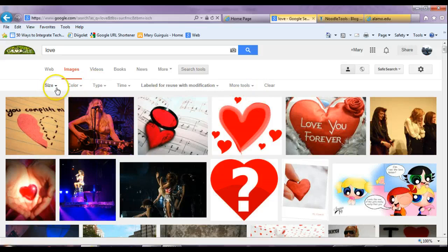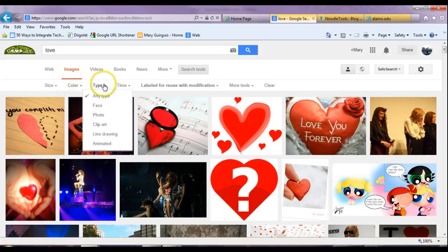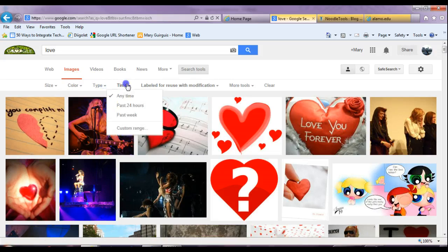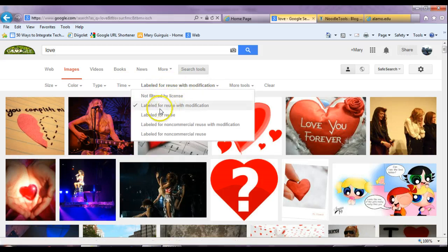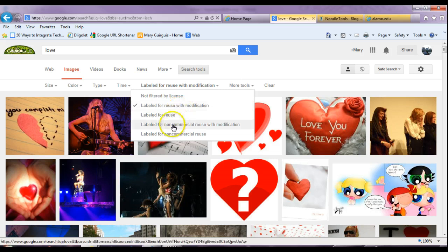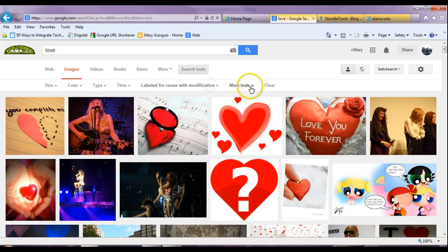You'll notice a couple of things. First, you can adjust by size, the color you want, the type of picture you want — face, photo, clip art, or animated. And you want to make sure that this says 'labeled for reuse with modification.' You can also do 'labeled for non-commercial reuse' because you're not going to be using this for commercial purposes. So you can choose either, but this means that you pretty much could use it or edit it.